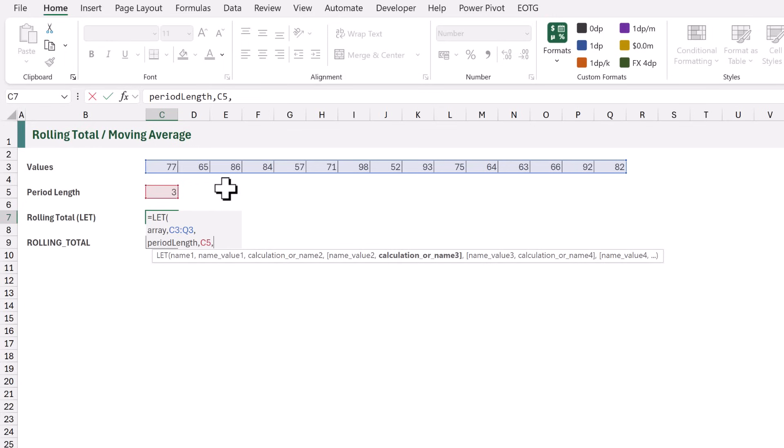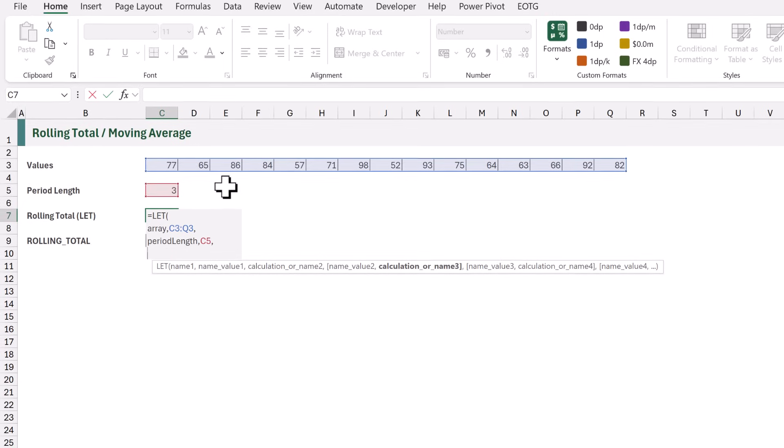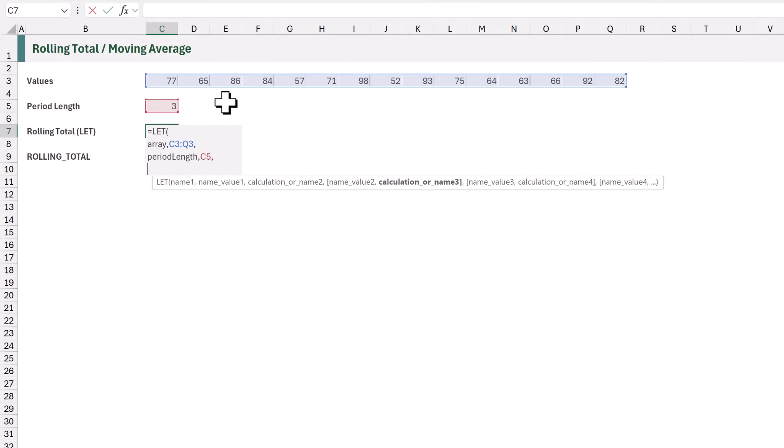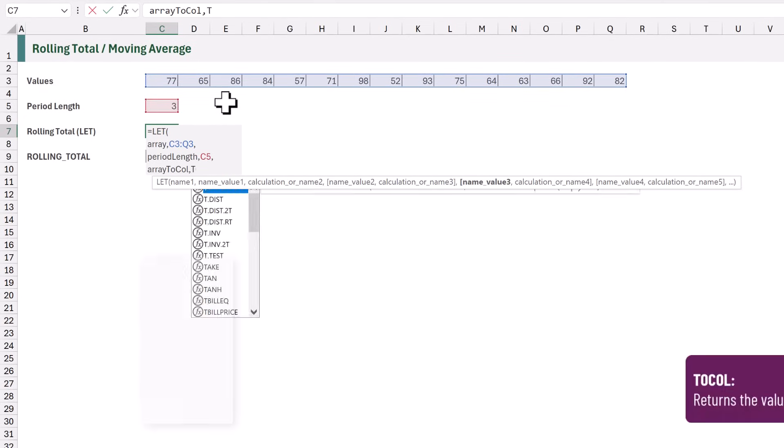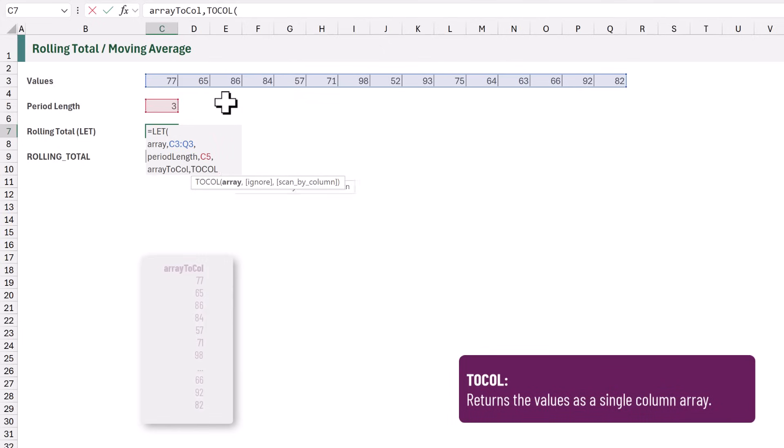Now to make this work with vertical or horizontal arrays, we're going to force the numbers into a single column. We'll then perform the calculations, and then if necessary, we can return it back to a row. So I will create a new variable called ArrayToCol. And for this, we're going to use the ToCol function on the Array variable.